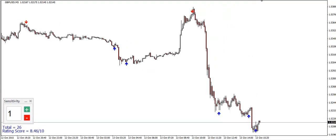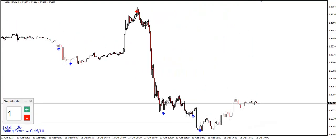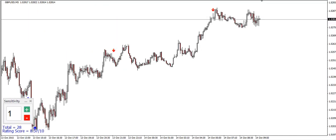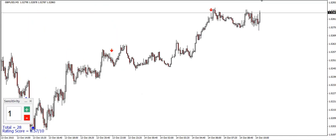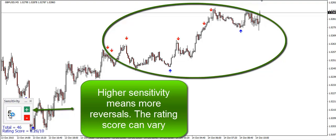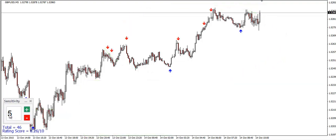The sensitivity can be changed in the panel on the bottom left part. Generally, increasing the sensitivity will increase the number of reversals, while the rating score will vary. It will depend more on the market and time frame you're watching, rather than the sensitivity.